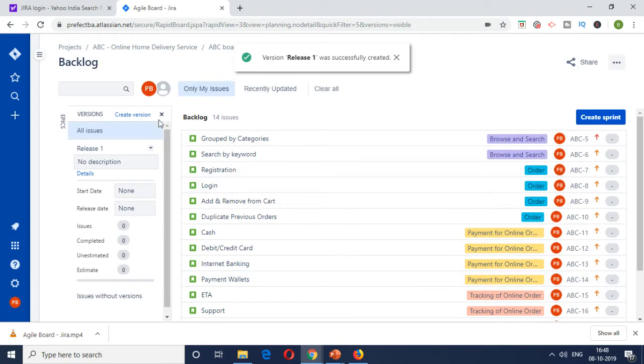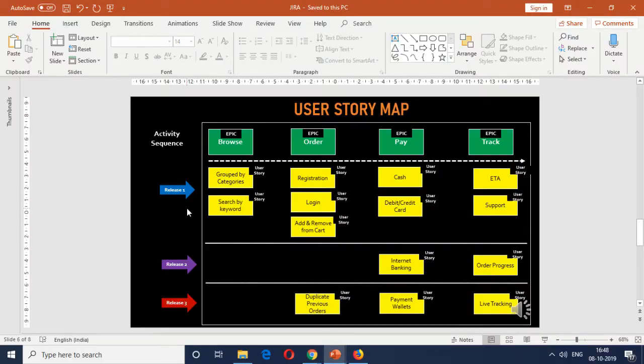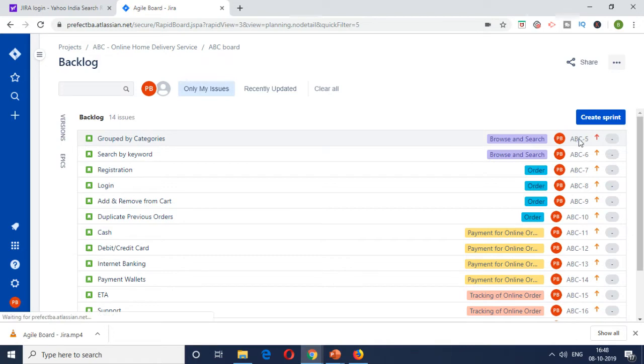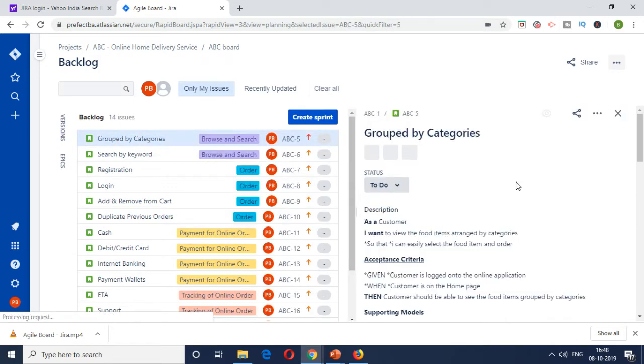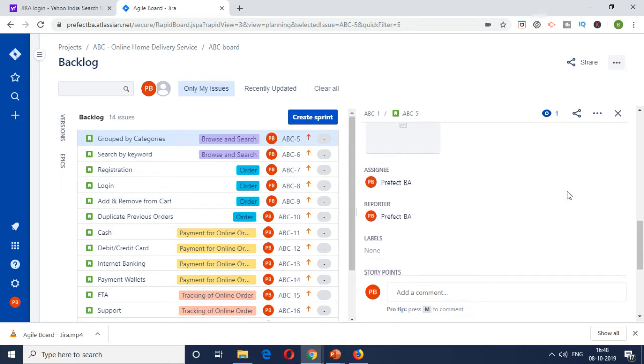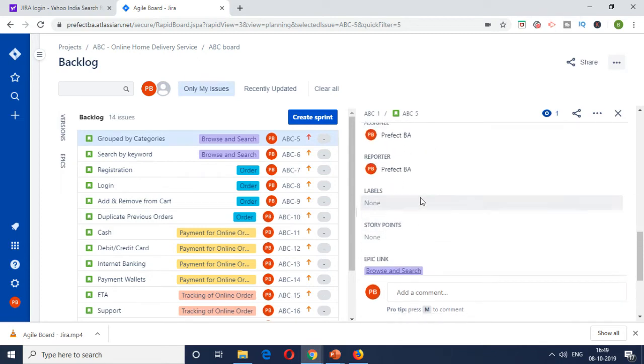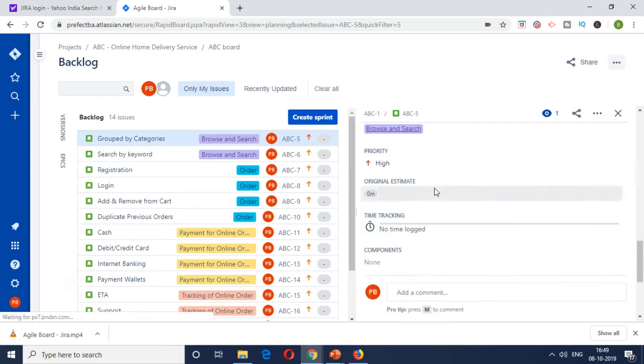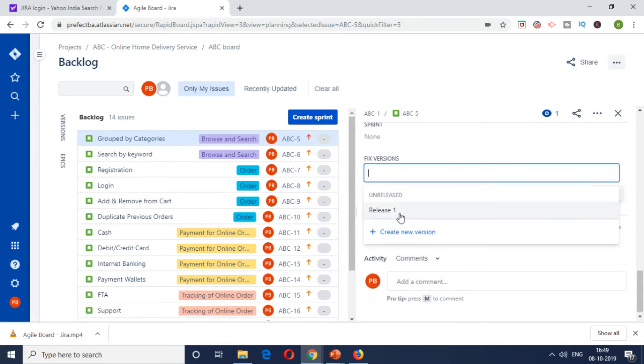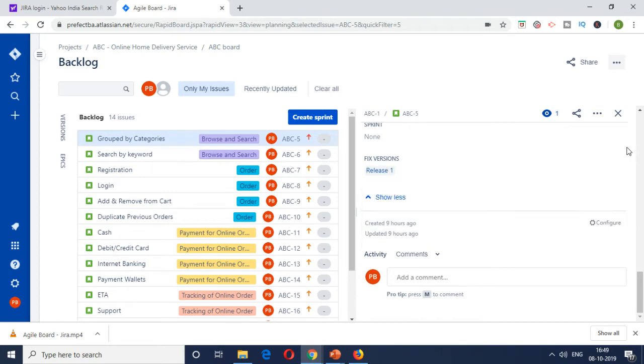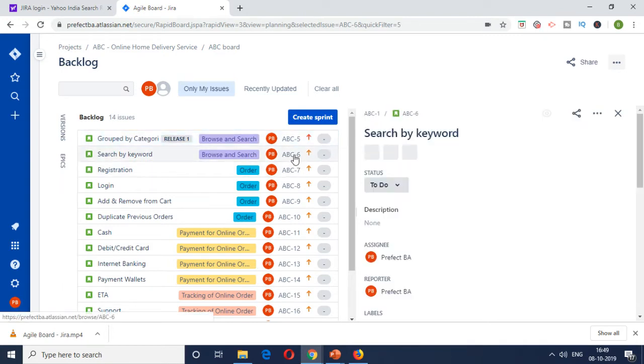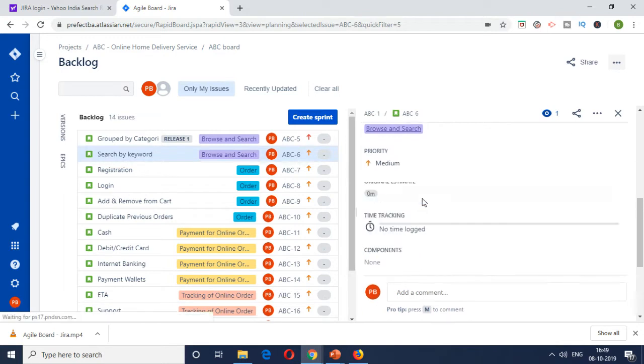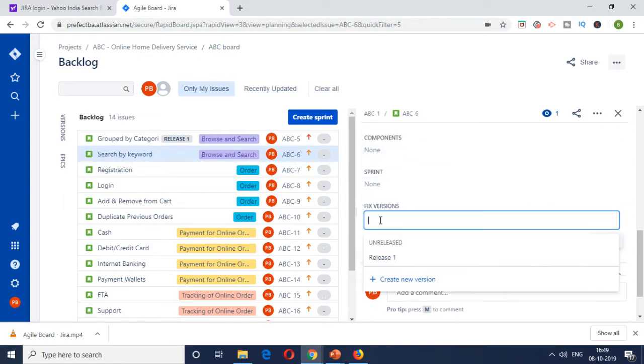So the next step is to map the user stories according to the release one. So group by category, search by keyword. So these are all release one items. So how to do the tagging is go to the user story. So this is the one which we had written earlier. And then there would be a field called fixed version. So here, go and tag it to release one. So that's it. So this is tagged to release one. So similarly, I'm going to do it for the rest of the items in our user story map so that it's all tagged.